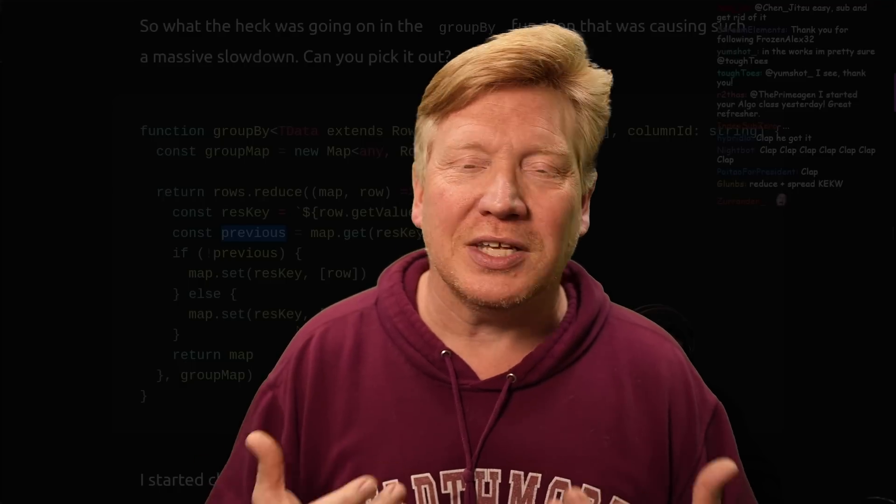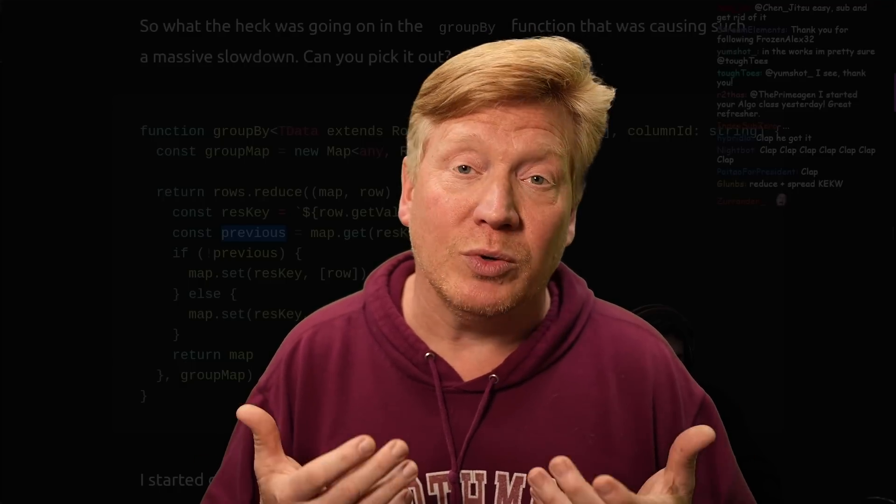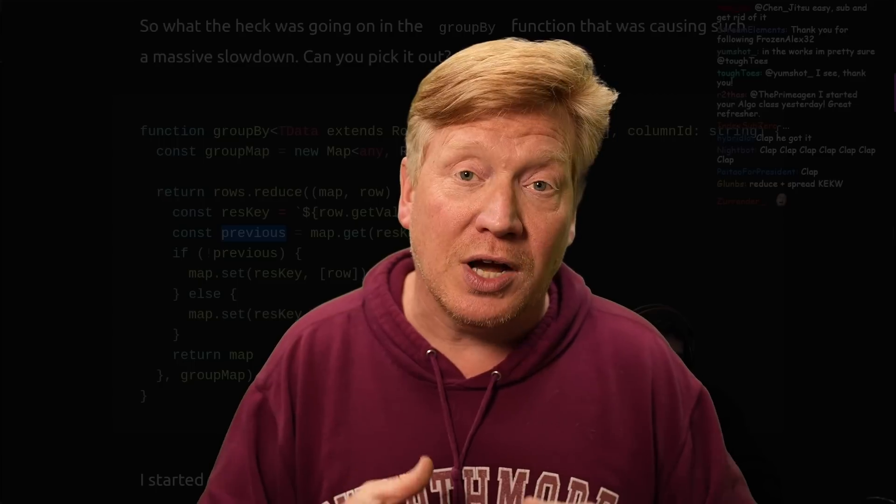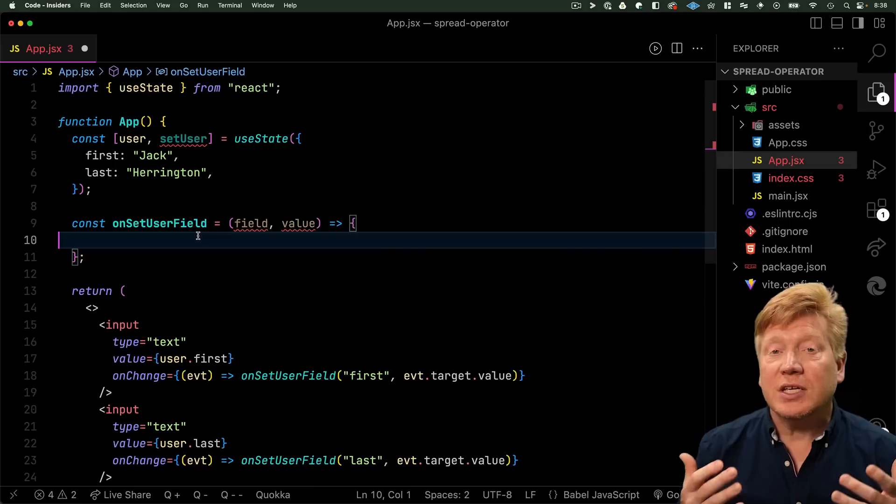Quick editor's note, please don't take this as me saying that either Prime or the original author were saying that in all cases the spread operator is bad. Their actual content is way more nuanced than that and definitely worth a watch and a read.